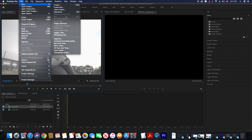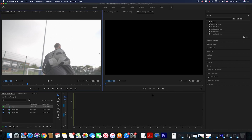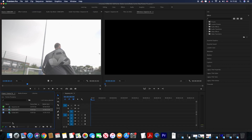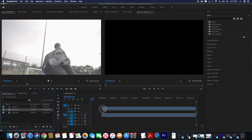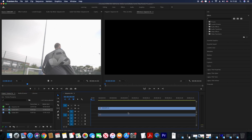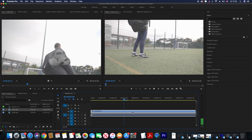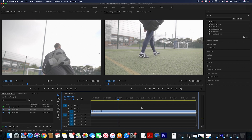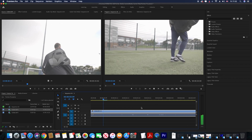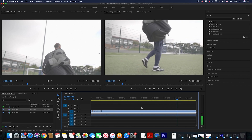Create a new sequence, but make sure you choose the right resolution as you don't want to mess up your work. Name your sequence and then simply drag your video into the timeline. This will pop up and the only thing you have to do is select 'Keep Existing Settings' — and voila, enjoy your 24 frames per second footage.